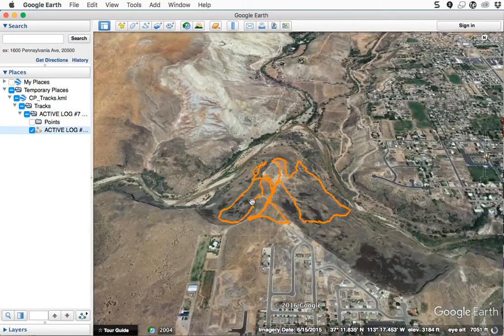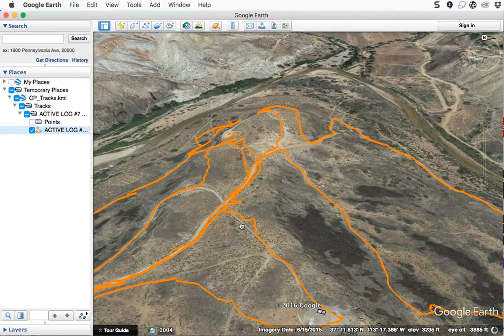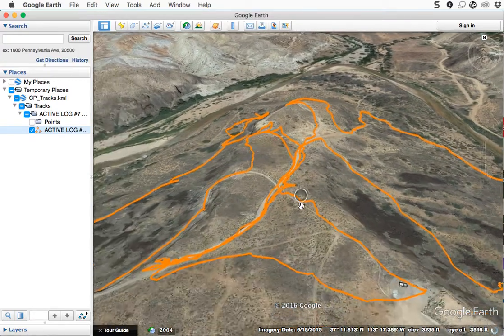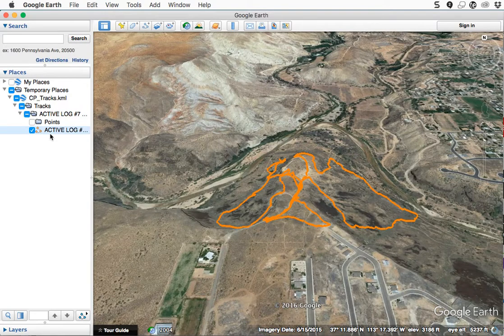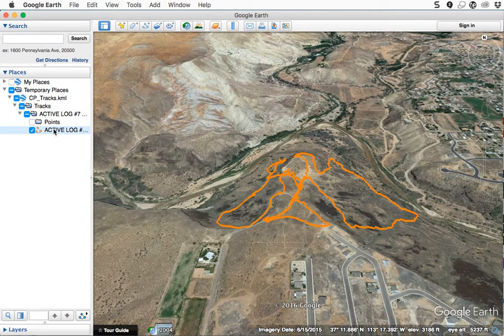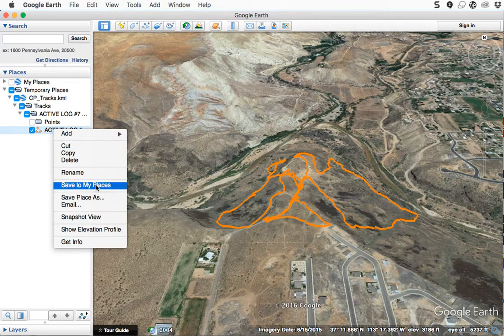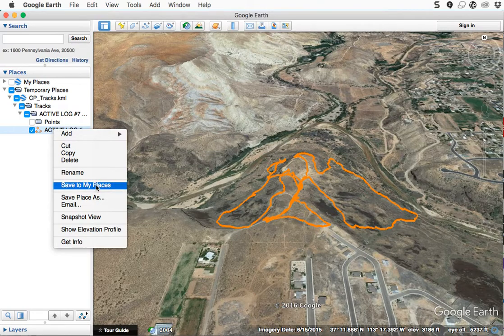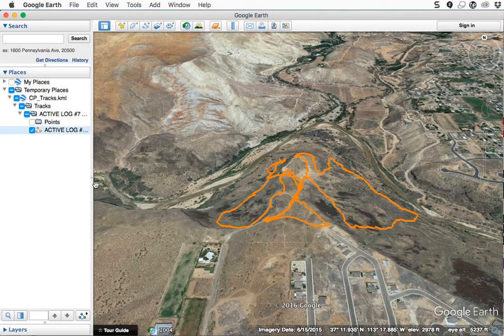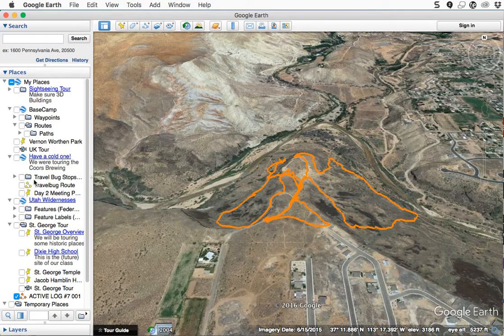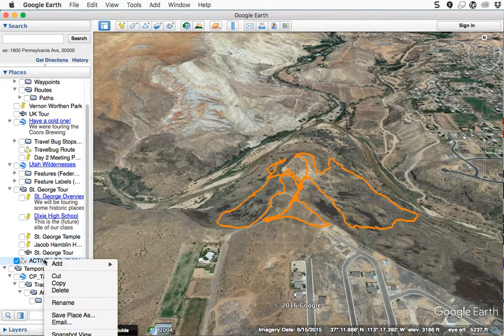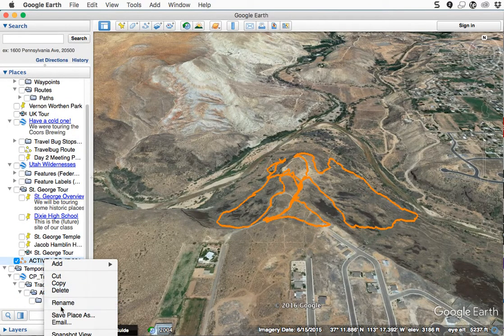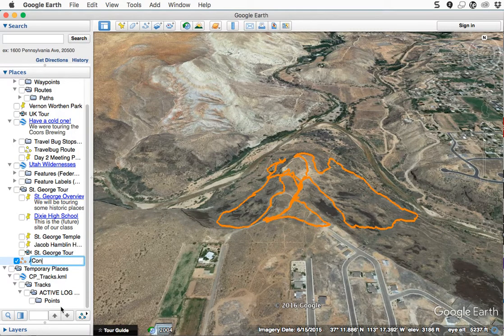And then you can save those. Right-click on that and say Save to My Places. And then that walk—let's do that—there we go, is now down here. And I can rename it, call it Confluence Point Hike or whatever you want to call yours.